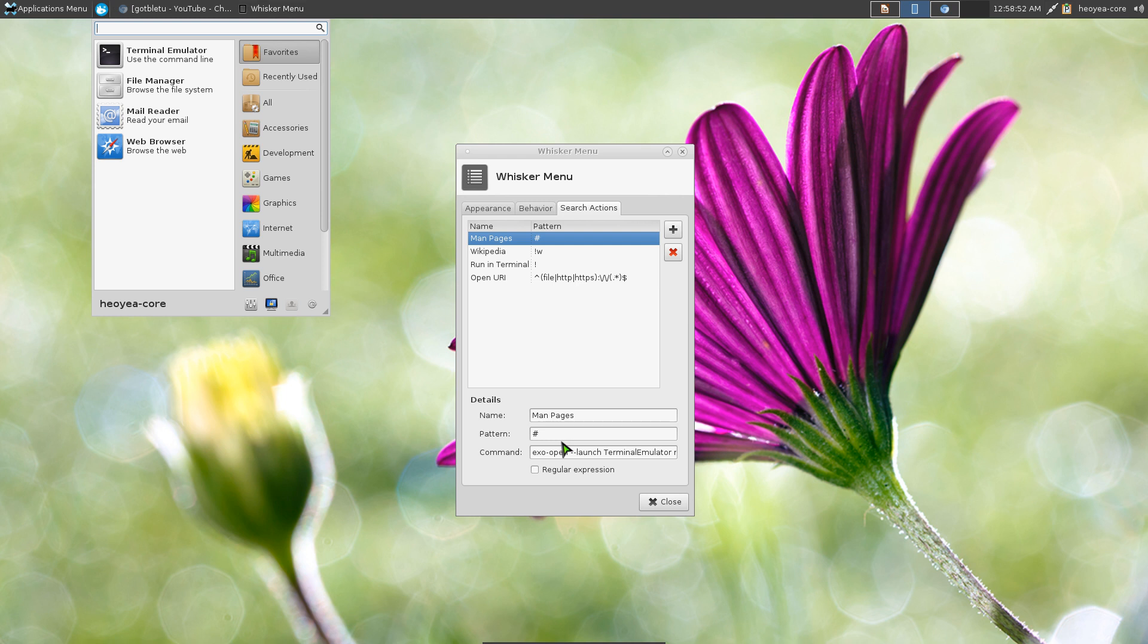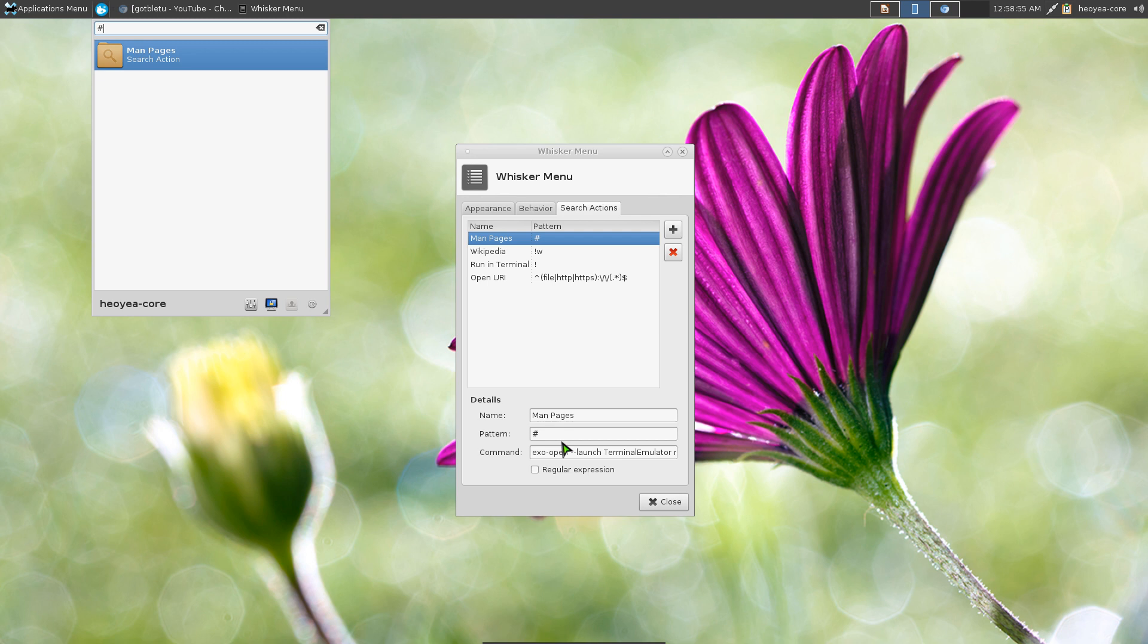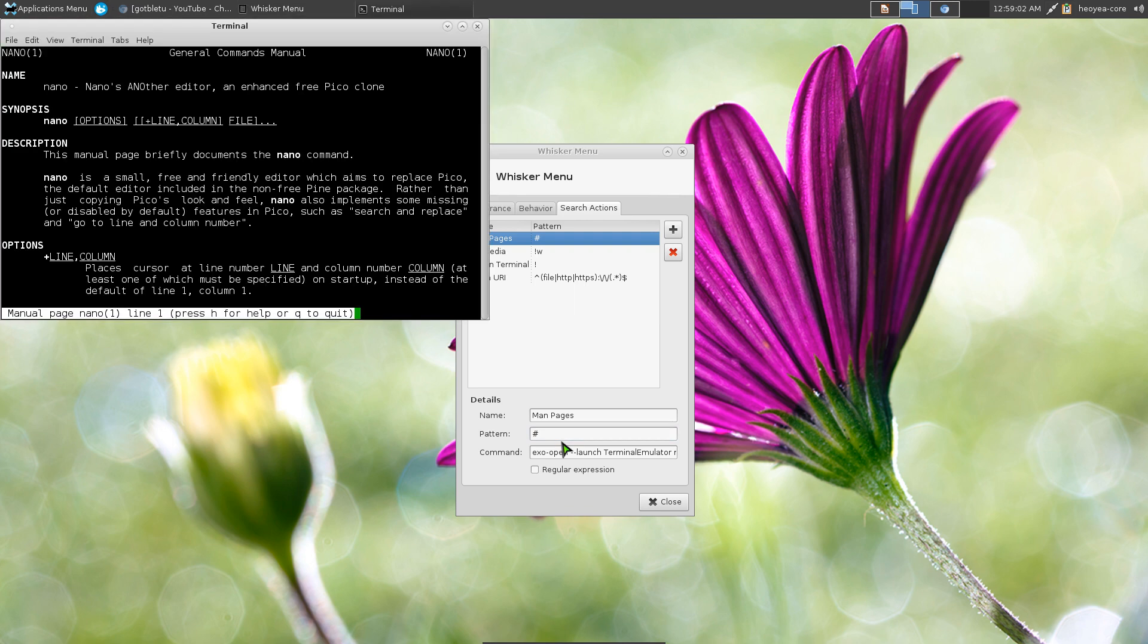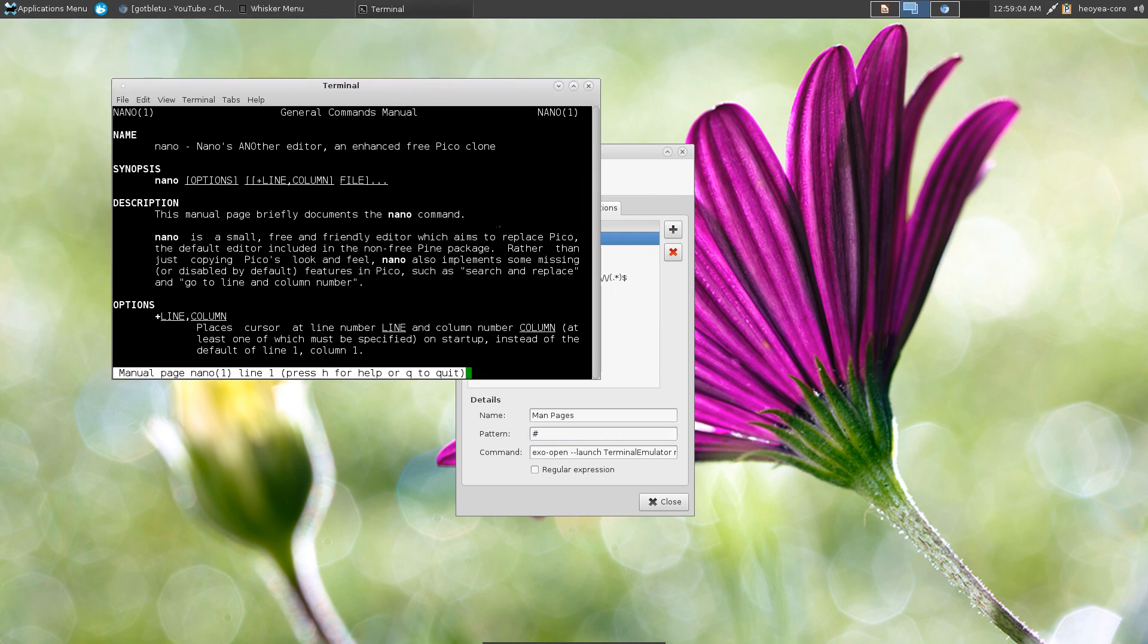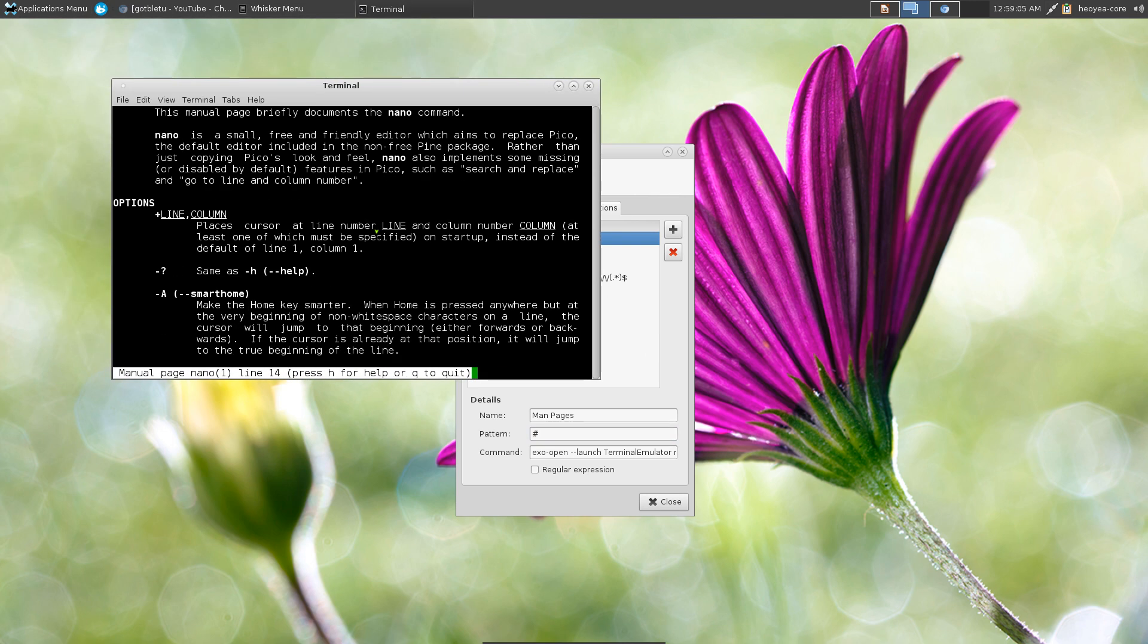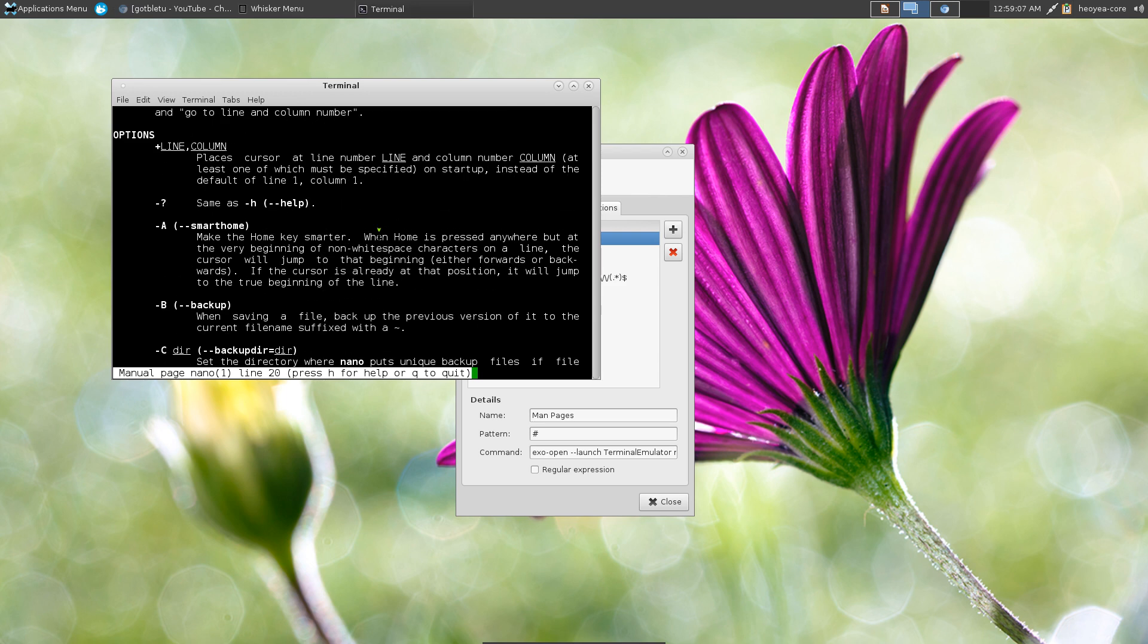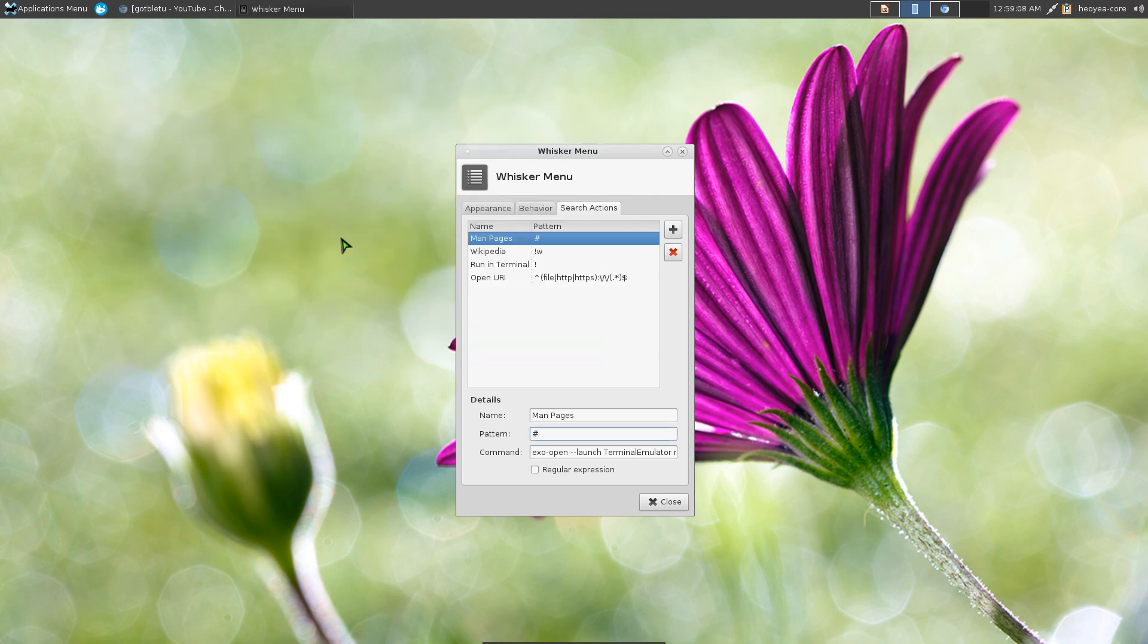If you are entering the pound sign and the application name, you can actually open up the man page. Not that difficult, but let me give you an example. So this is the Whisker Menu here. If you type in a pound sign and let's say I want to open up nano, I want the man page for nano, and there you go. You can read the man page for nano. Not that hard.